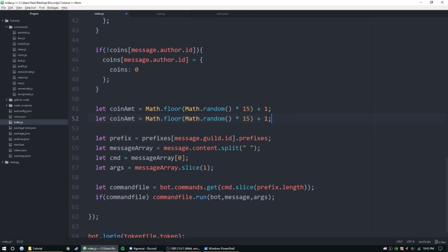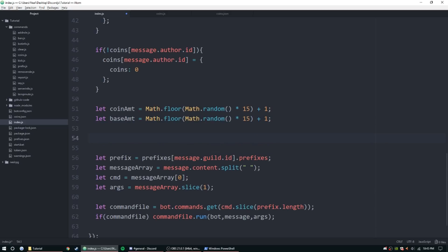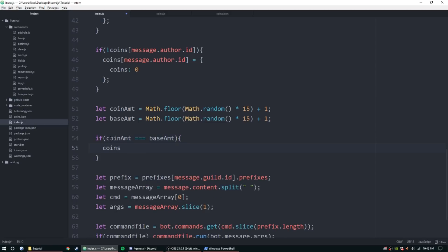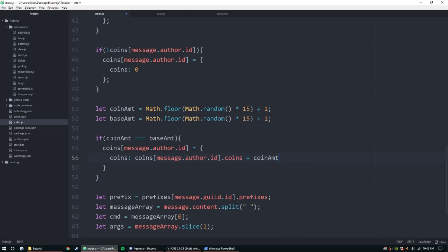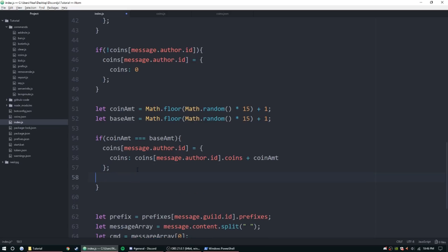We're going to do basically the same thing and call this one baseAmount. To determine if they get coins, we compare the two: if coinAmount equals baseAmount, we'll add those coins. So coins[message.author.id] equals coins[message.author.id].coins plus coinAmount.